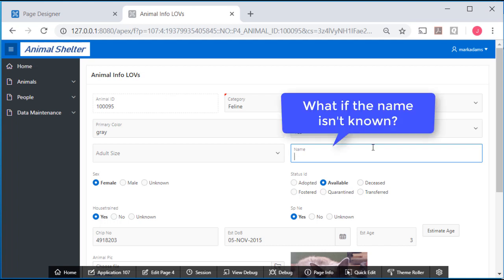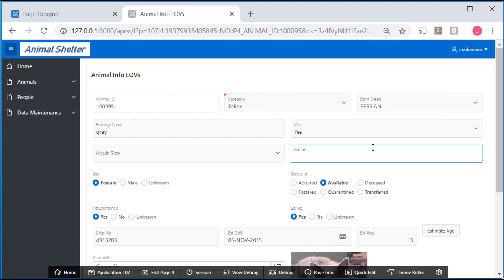And one thing you could do here just as procedural instructions for people working with the database, if there is no known name, then simply put not known. And let's save that.